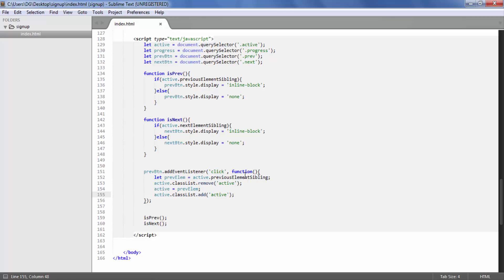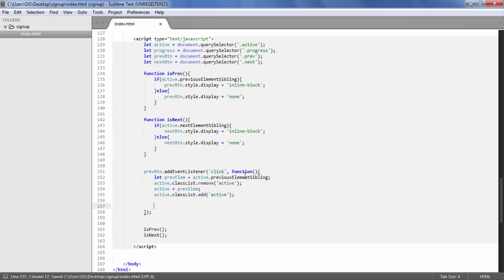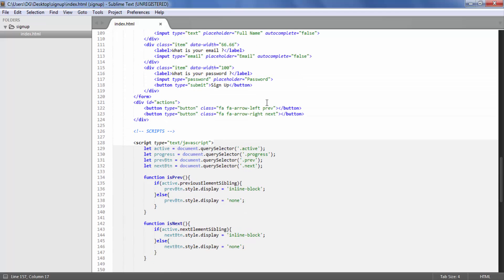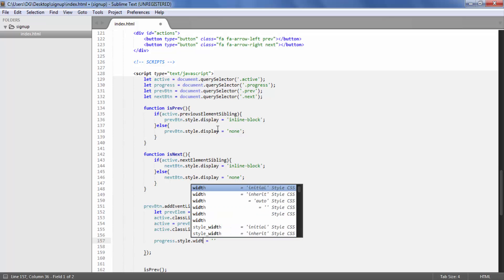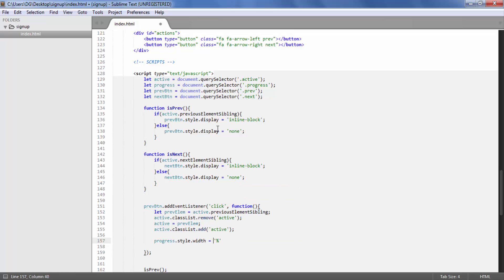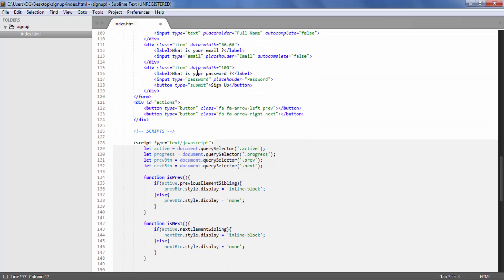After toggling the active class, we need to update the progress bar width. We don't distinguish between increase and decrease — we just set the width according to the data attribute of the new active element. So I select the progress variable, set its style width, and to get the value I access `active.attributes[1].value`, which holds the data-width value we defined in the HTML.